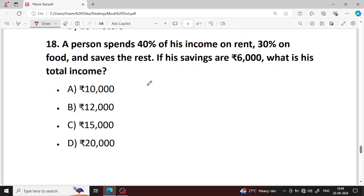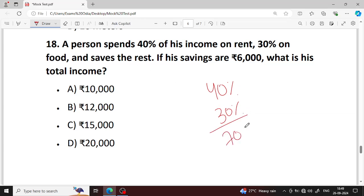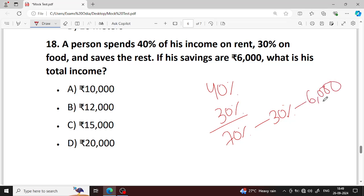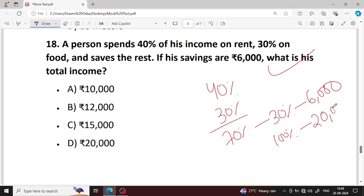Next question number 18. A person spends 40% of his income on rent and 30% on food. He saves the rest. If savings are 6000, what is the total income? Saving is 30% equals 6000, so 100% income equals 20,000. Option D — 20,000 is your right answer.